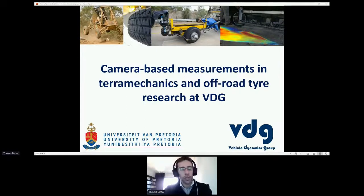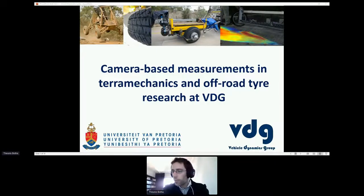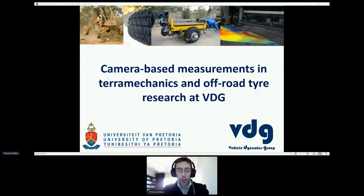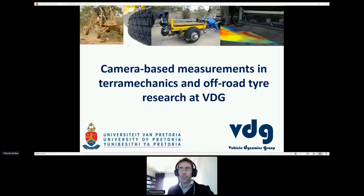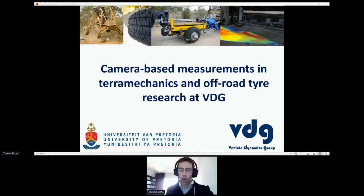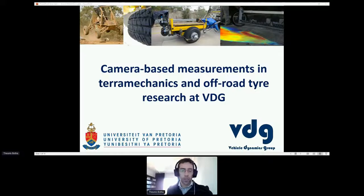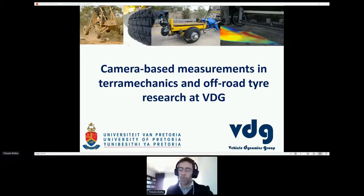As Andries has mentioned, I'm a researcher at the Vehicle Dynamics Group at the University of Pretoria. We generally focus a lot of our research on vehicles, specifically off-road vehicles. This presentation covers some of the work we've done on off-road vehicles, specifically focusing on using camera-based measurement techniques in order to get interesting measurements, replace certain sensors, or get more information of a specific phenomenon.